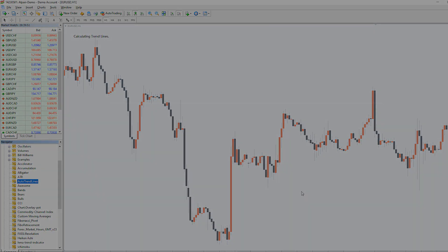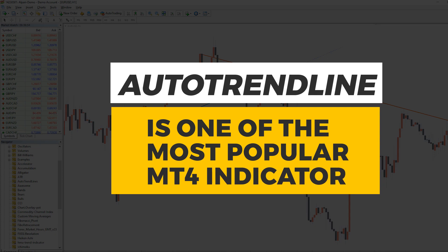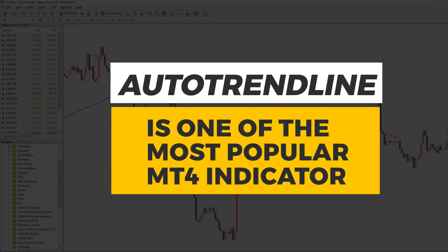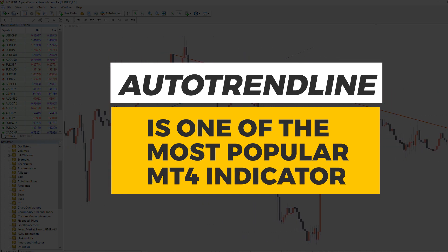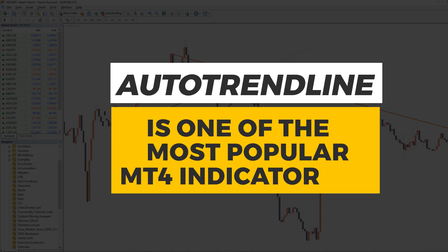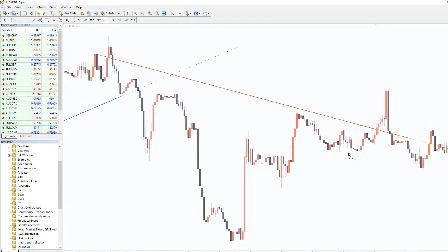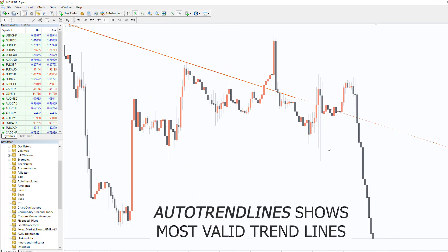Trend lines are one of the key tools of classical technical analysis and used by nearly all traders, because they can be easily drawn and prove to be very efficient. After Trend Line is an indicator that displays the most valid trend lines on the chart.